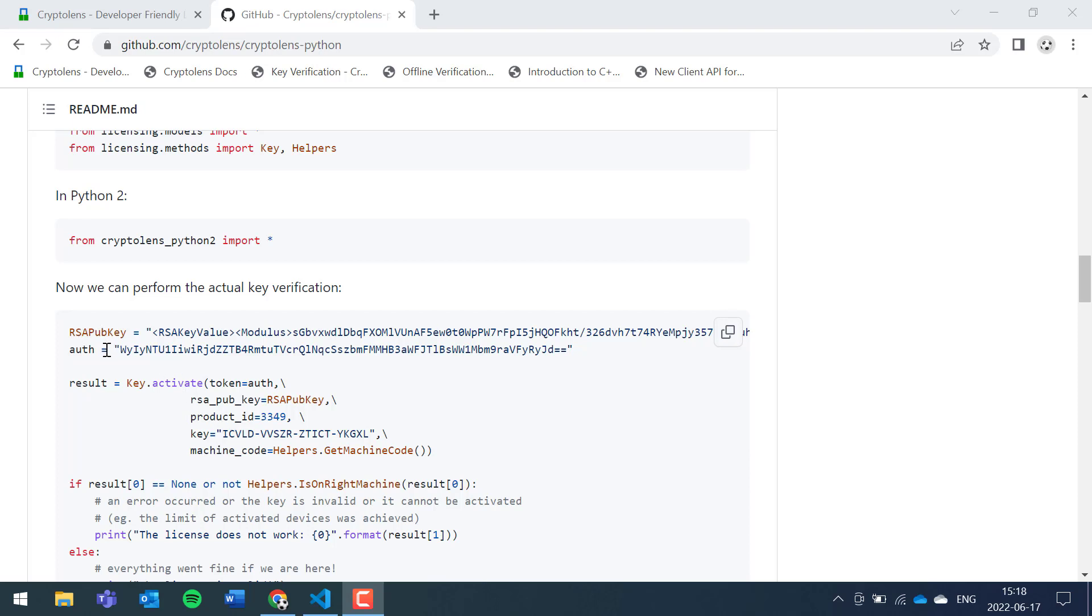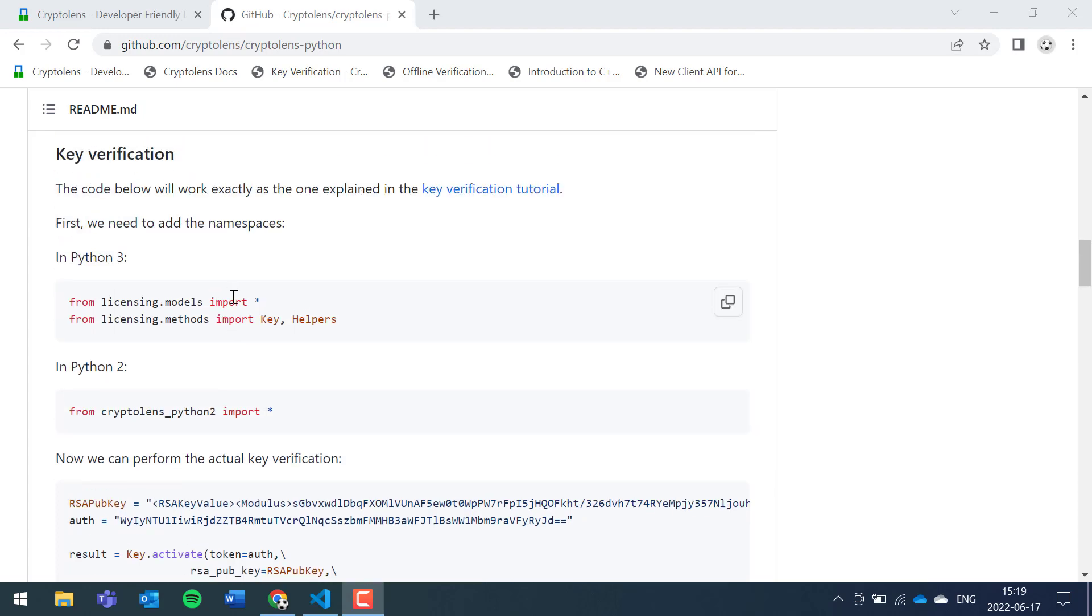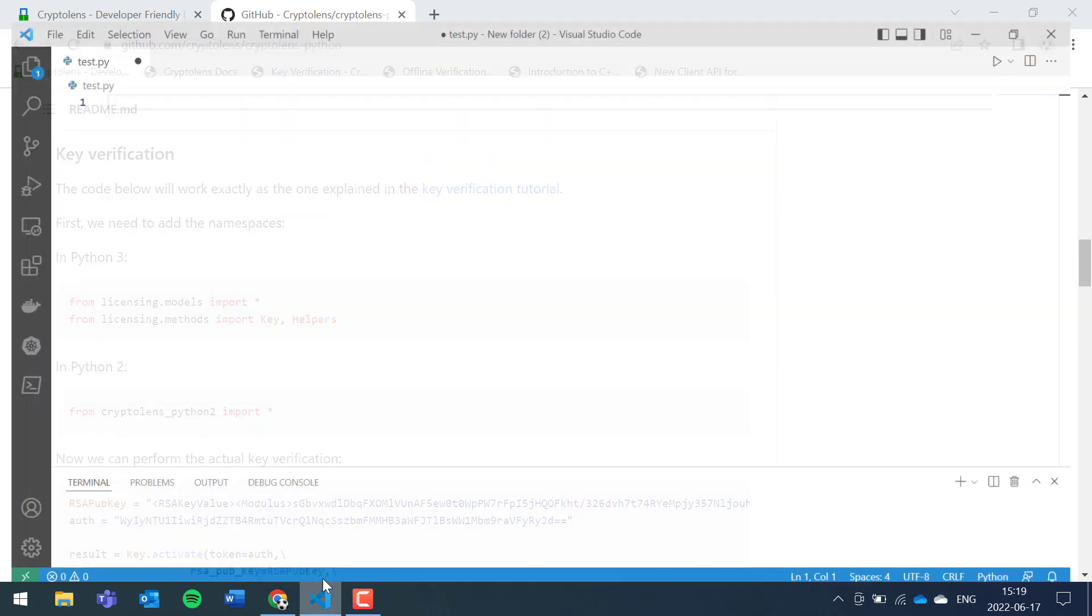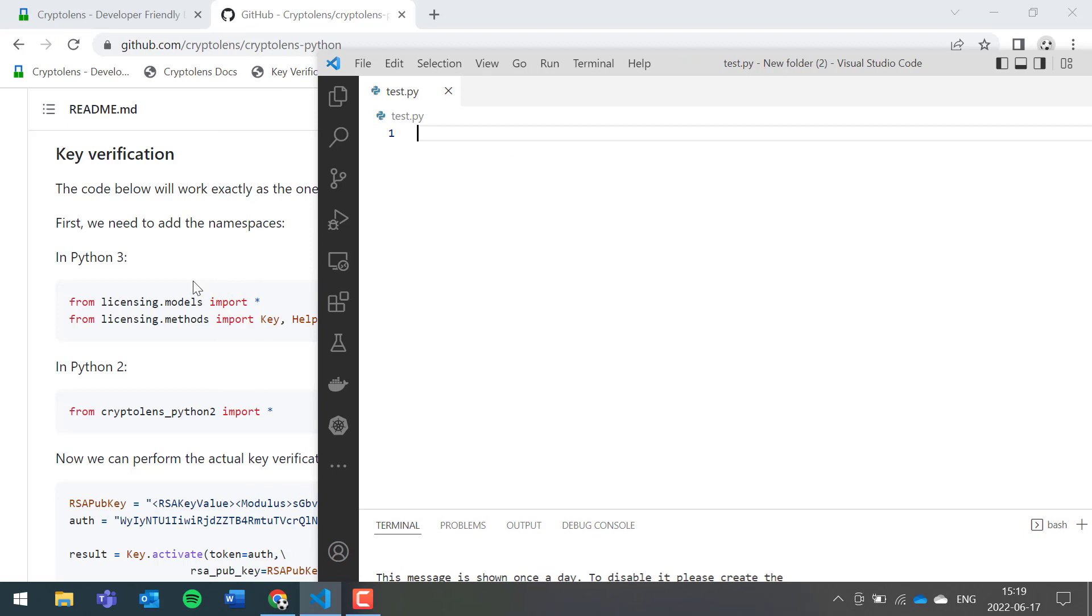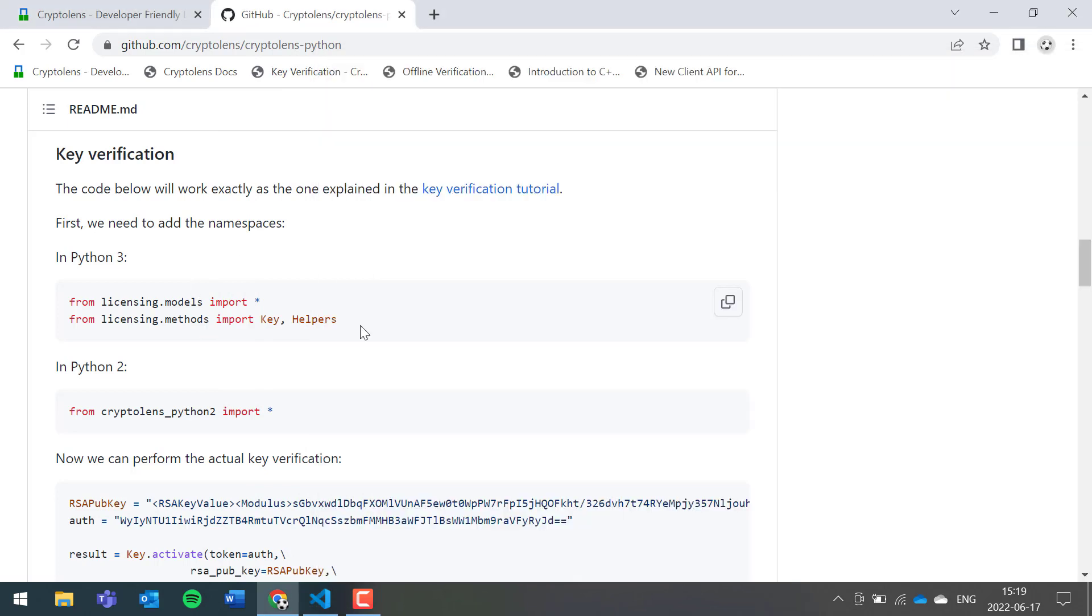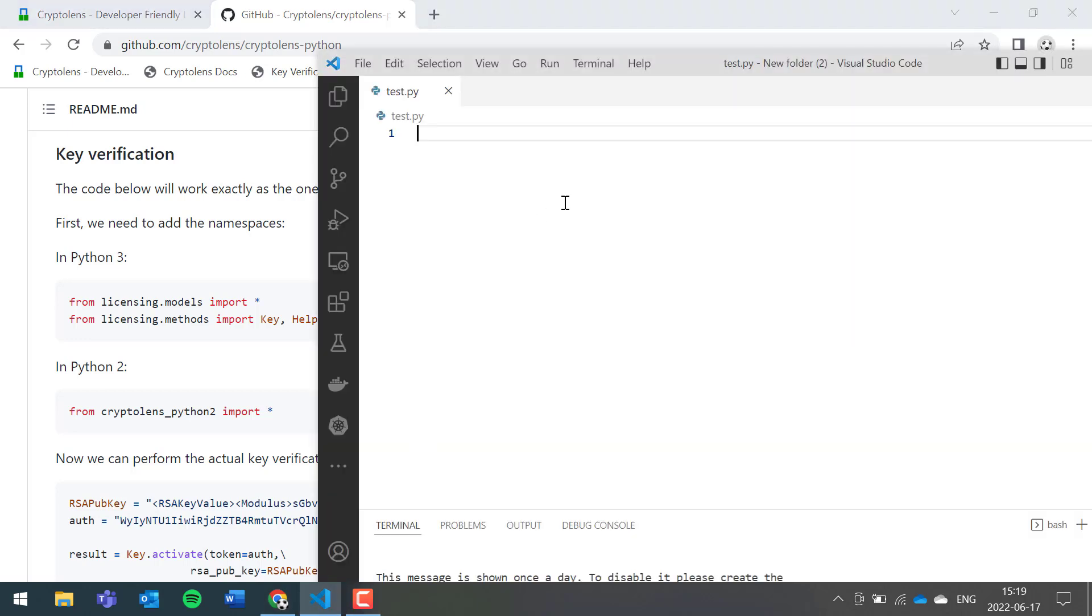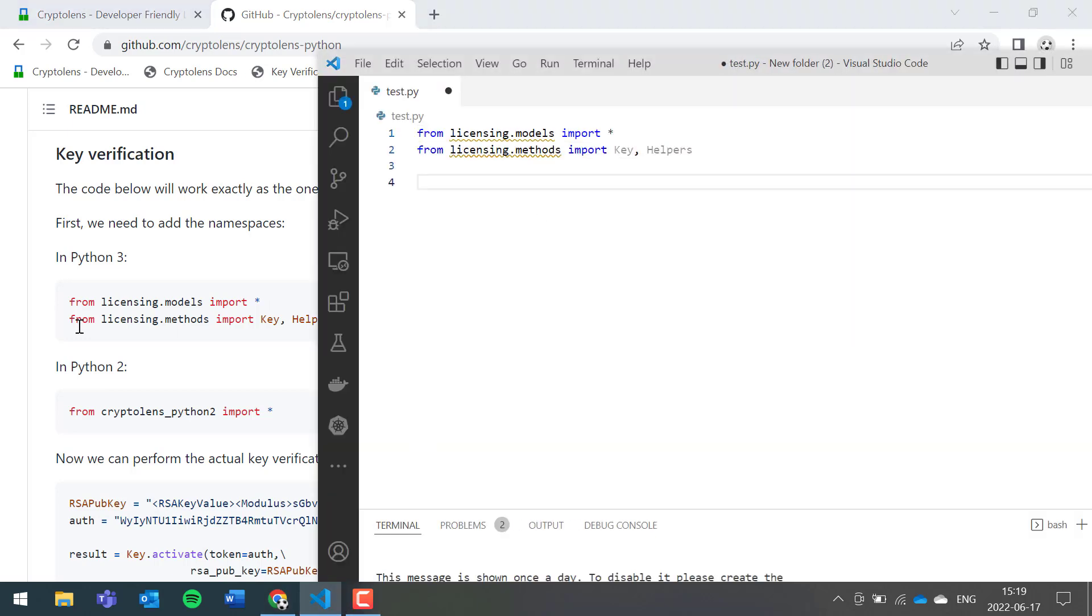The RSA public key, the access token, and the product ID will be constants, so they will not change for each customer. The license key string will differ, and this is the only thing that's not supposed to be hard-coded. I already have a Python file open, so let's copy the necessary namespaces that we need to import.